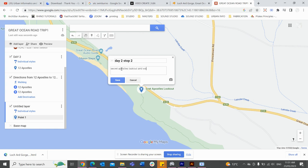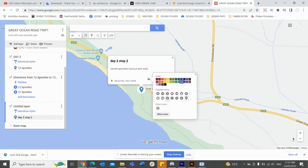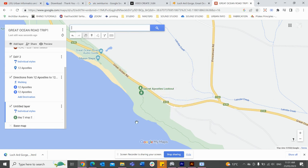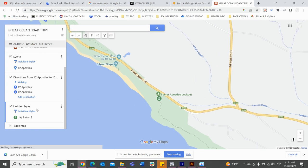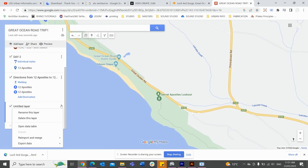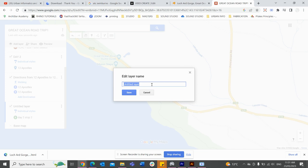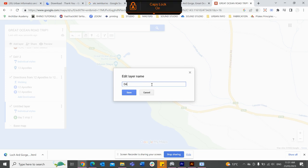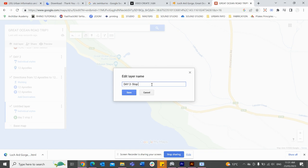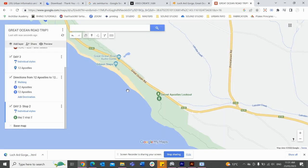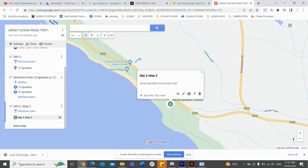I'll label it 'Lookout and Walk — beautiful'. Because we are hiking, I'll add a green hike icon. Now I will name this layer 'Day 2, Stop 2'. Now I know that Day 2 Stop 2 is going to be the Secret Apostles Lookout and Walk.